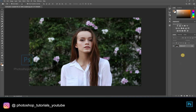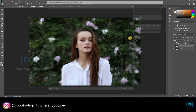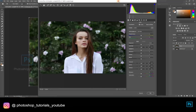Select the background layer and click on Ctrl/Command J to duplicate a layer. Now click on Ctrl/Command Shift A to open Camera Raw, so we have to perform some basic exposure adjustments.